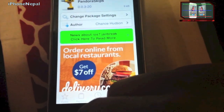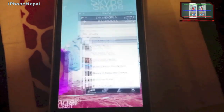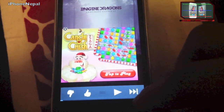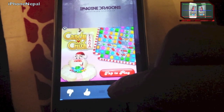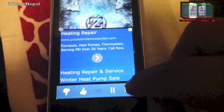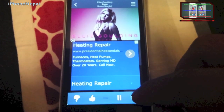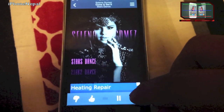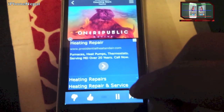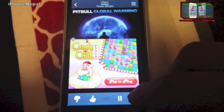Once your device resprings, open Pandora. Go to any station, start playing, and you can skip as many times as you want. As you can see, I'm skipping — one, two — and I can keep skipping unlimited times, way past the usual five-song limit.